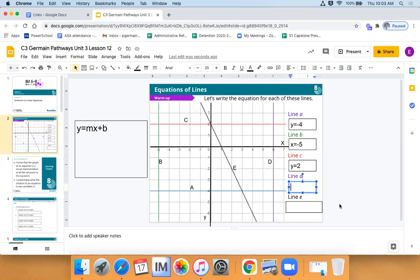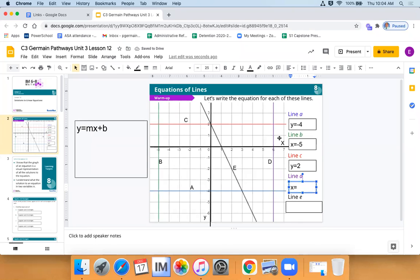So the equation for C is y is equal to two. When you're writing equations, you need to make sure you have a variable is equal to. For this purple line D, what variable are we going to use? Nice job, Jayden and Diego. Which axis does that purple line hit — x or y? It hits the x-axis. Yes, Aaliyah and Jayden — it hits at six. So x is equal to six. Fantastic job!